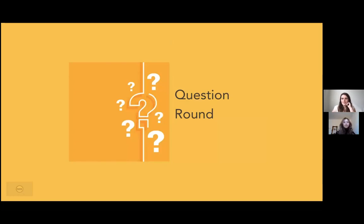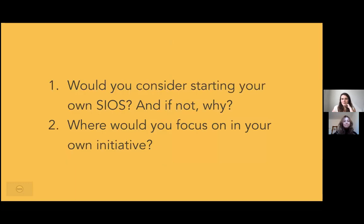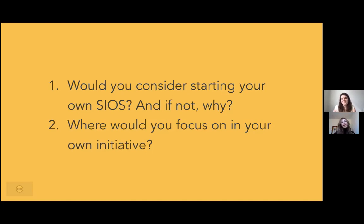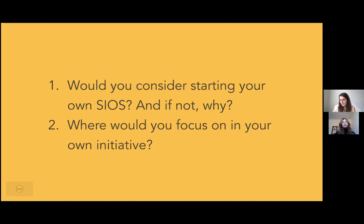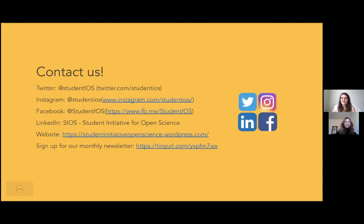Now we have a little question round. We have two questions for you to think about. The first is: would you consider starting your own open science initiative, and if not, why? The second question is: where would you focus in your own initiative? Some universities want to focus on implementing open science in their curriculum — there can be many different missions, so think about what you would focus on.